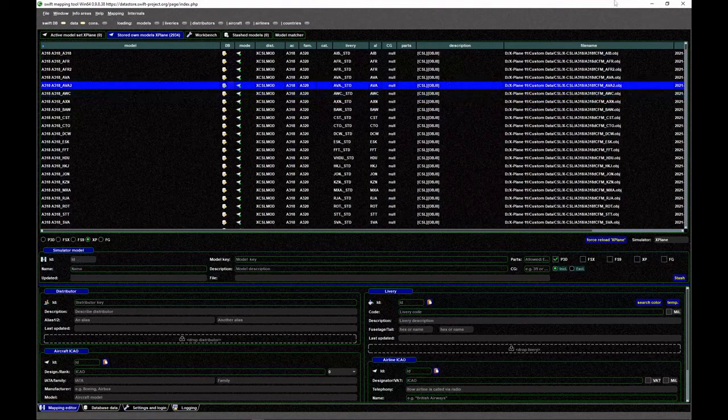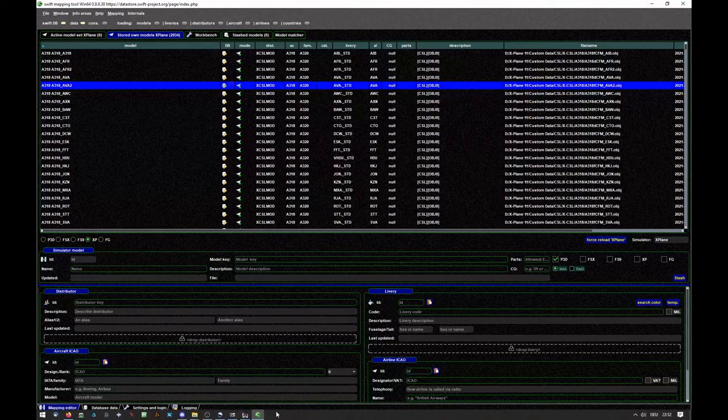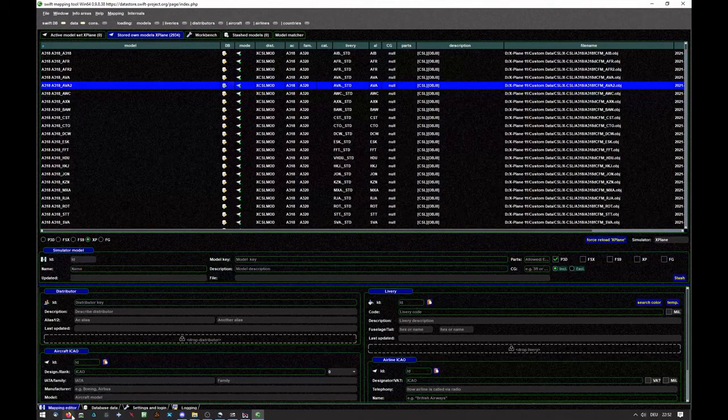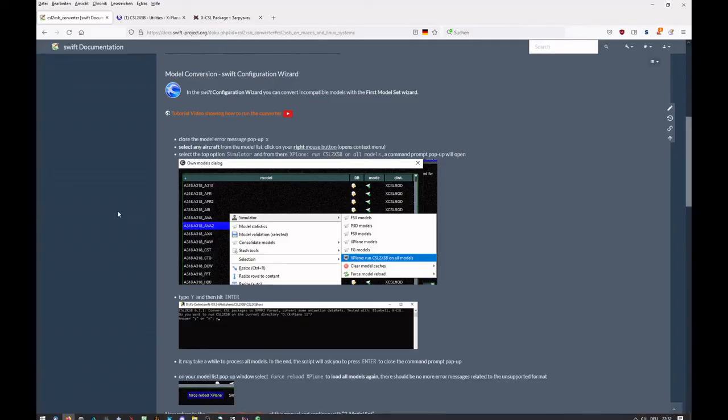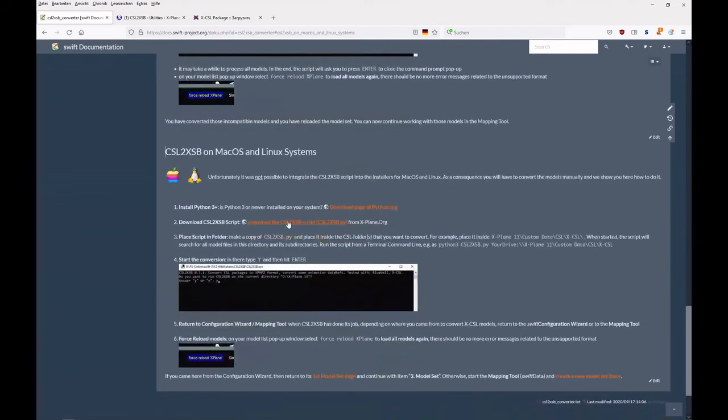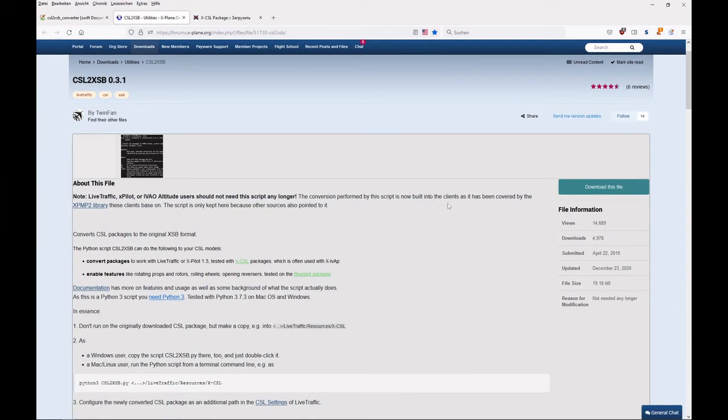All right, the same thing can be done as well manually. If you would like to use the script file, you need to download it. You can find it here on this page.